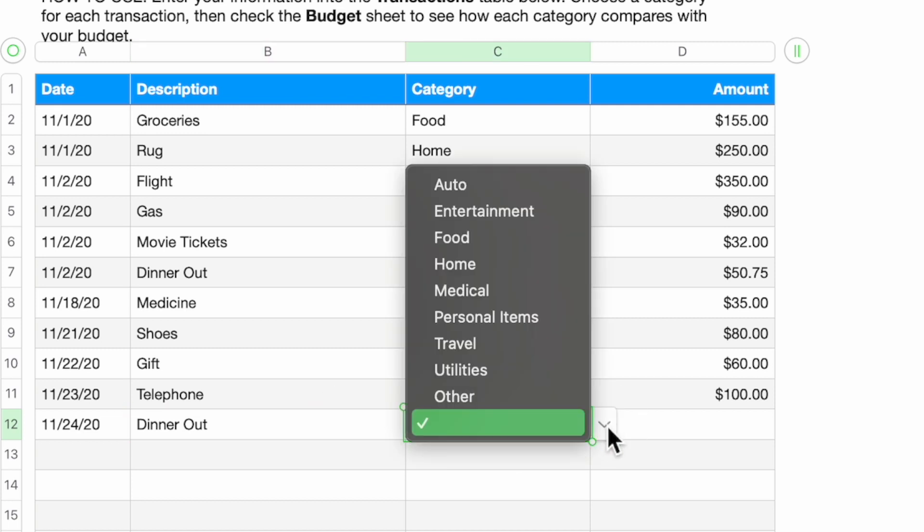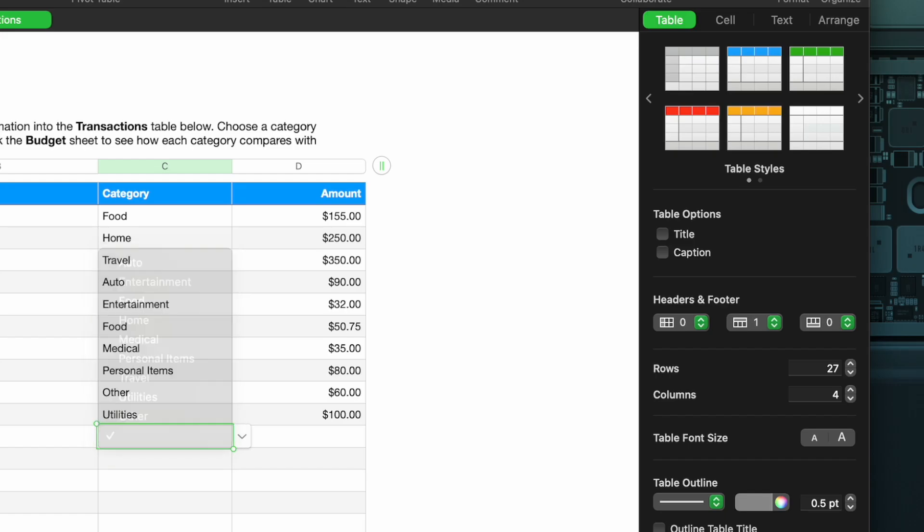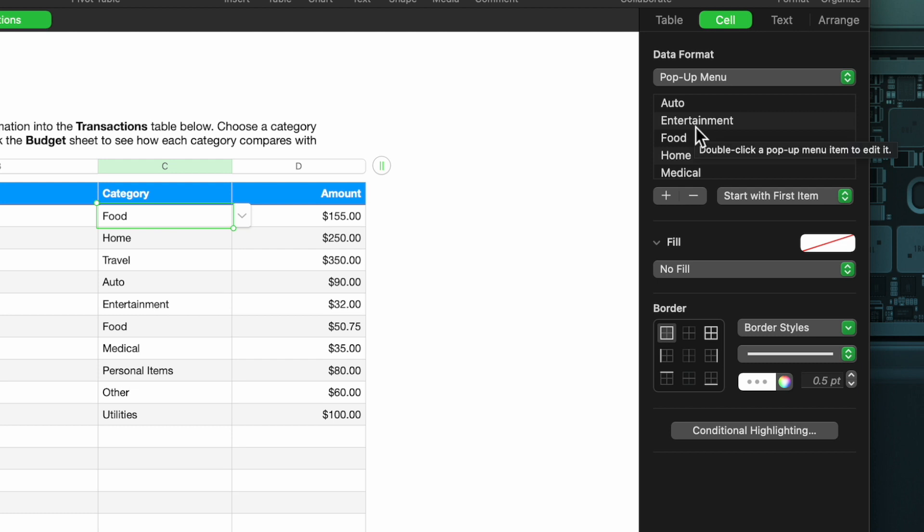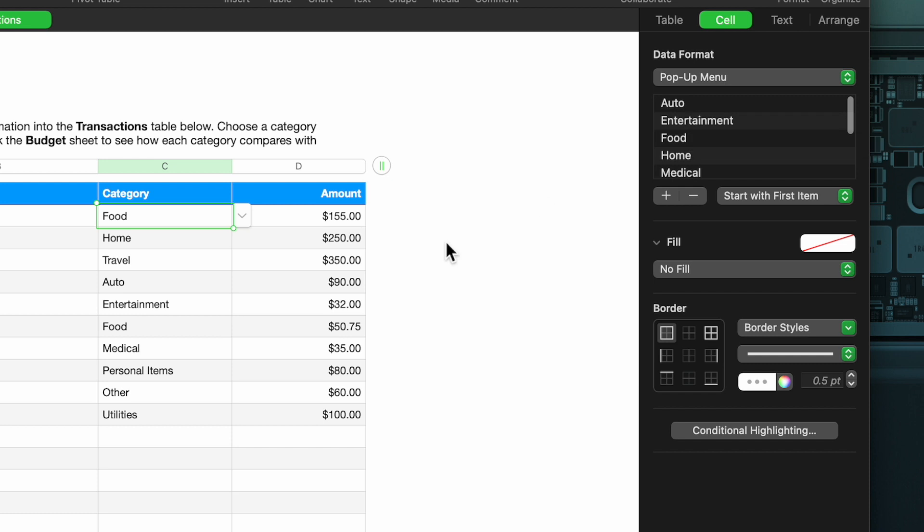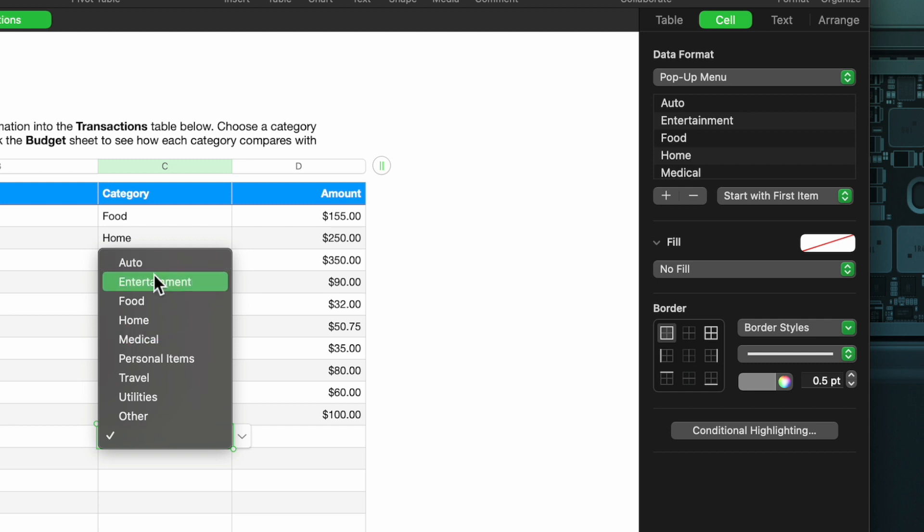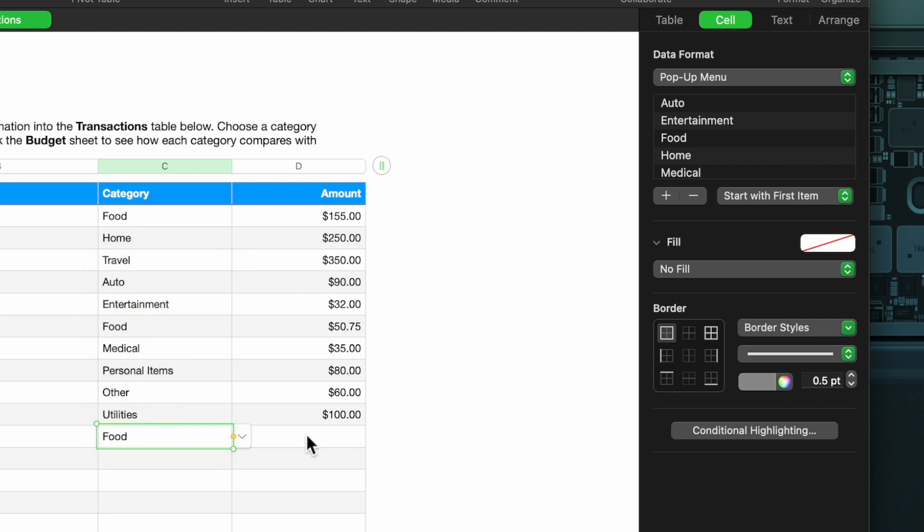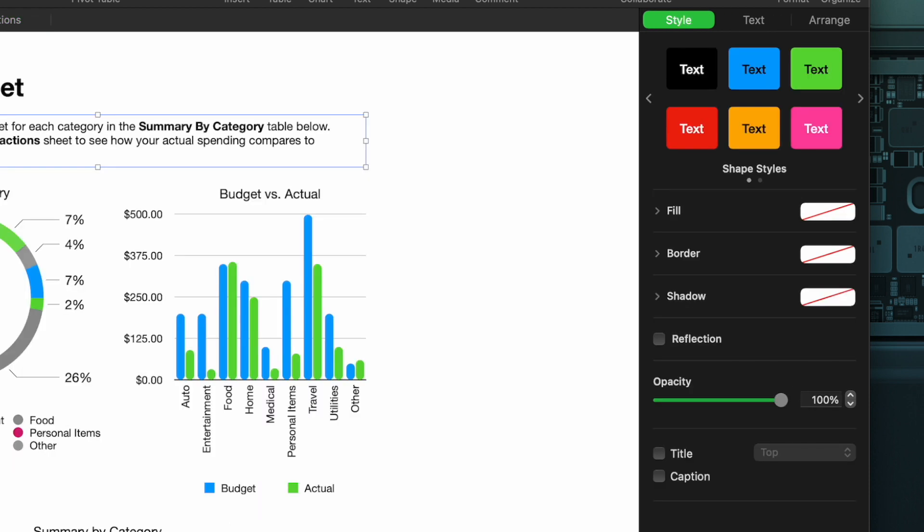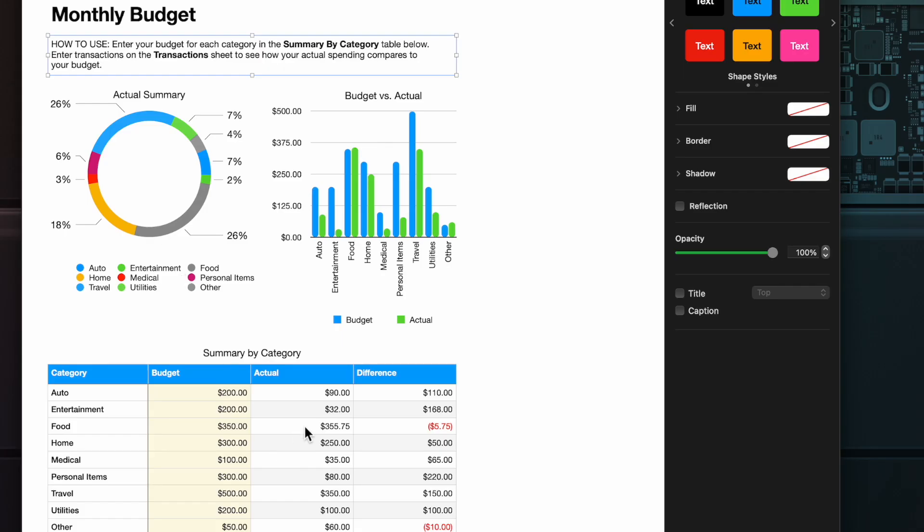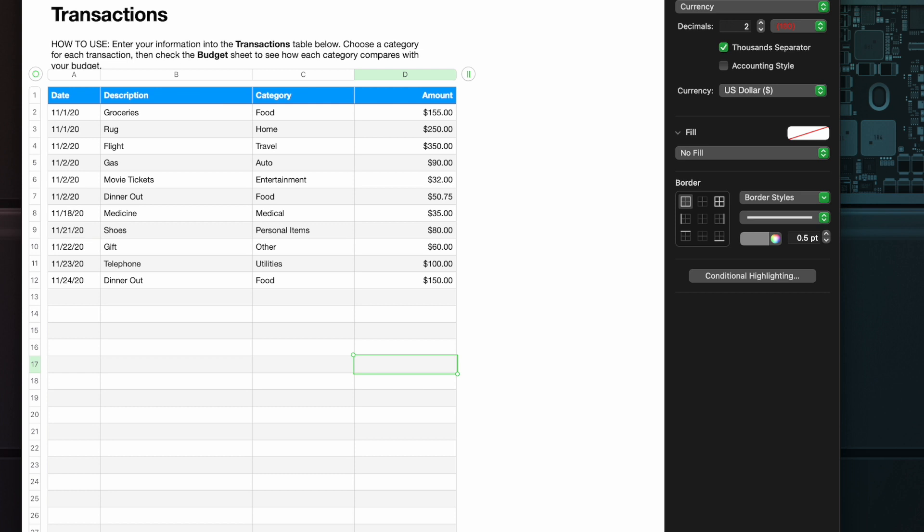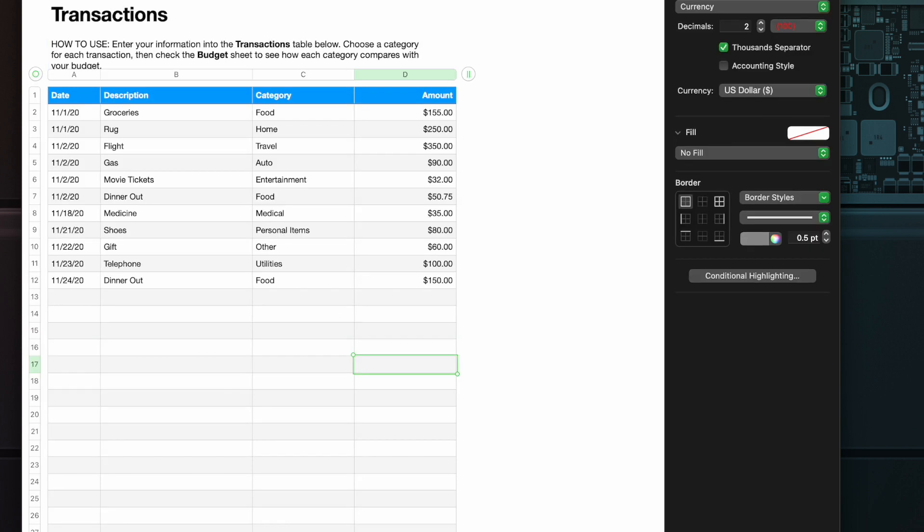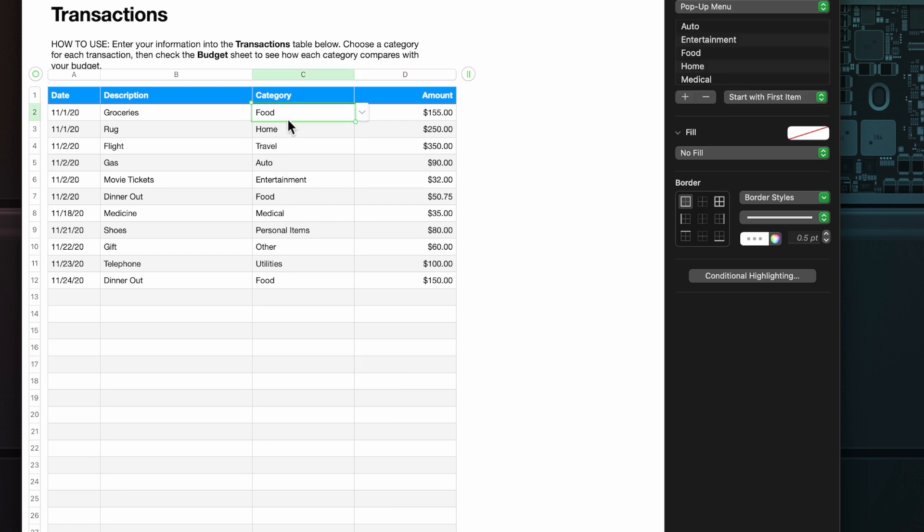Then we have categories. Categories has already been set up right here with a pop-up menu. This has been done ahead of time just so you could see. Under the cell, under Pop-Up Menu, that's where this is coming from. This has been discussed in other videos. We go into more depth on how to use this, so I'm not going to go down this road again. I'm going to go here and I'm just going to say it's Food, and then we've spent $150, a nice-sized meal there. Now what has happened is this is now changed. If you see Food here, the budget was $350 and now we spent $355.75.